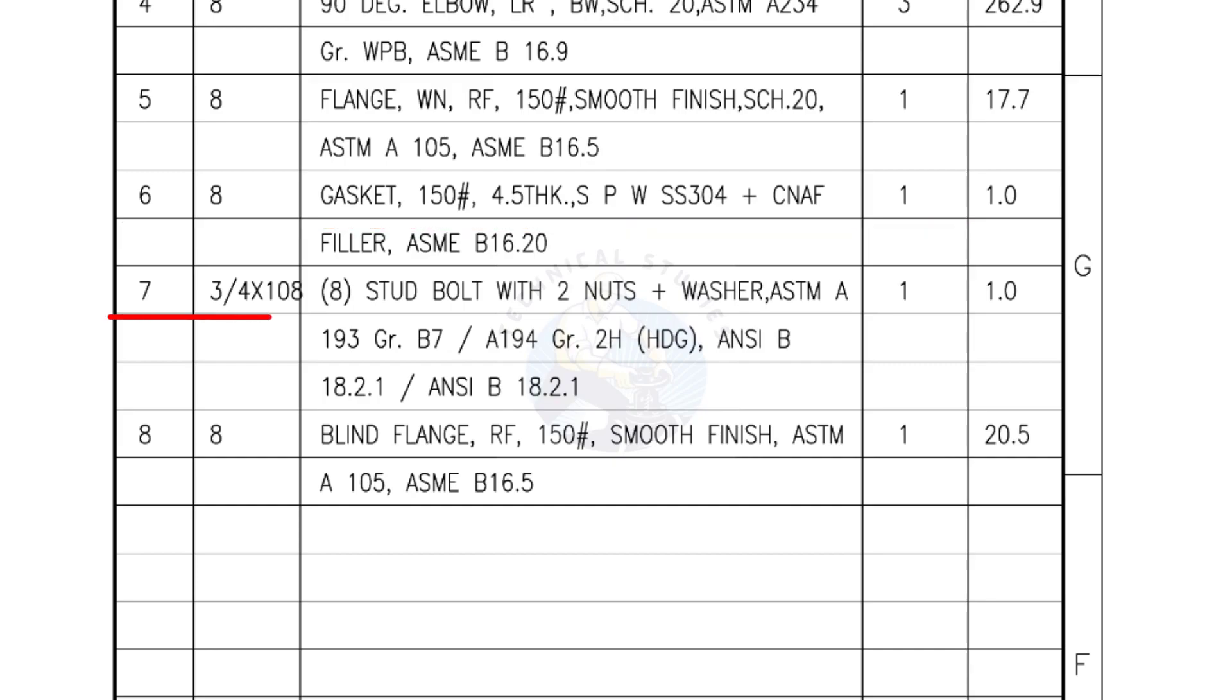Mark number 7: 3/4 inch stud bolts, length is 108 millimeters, nuts and washers two each for a set. Quantity, one set of eight numbers.